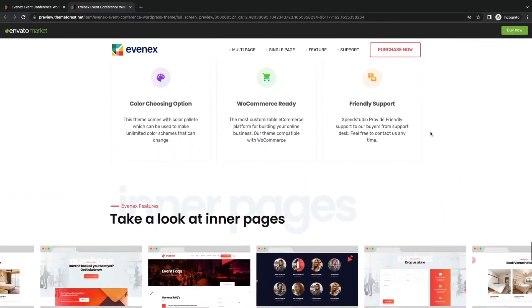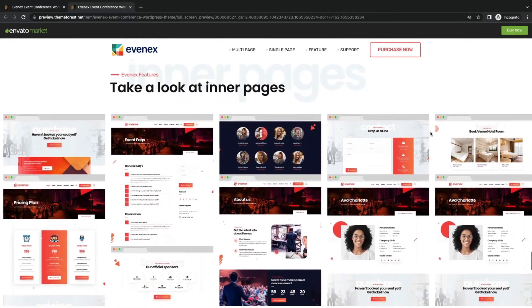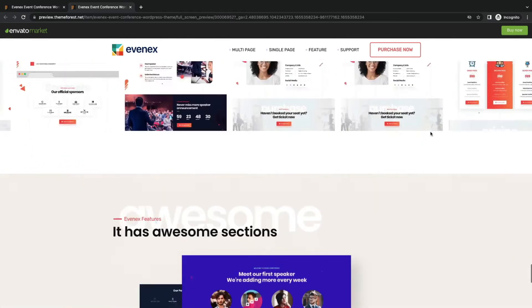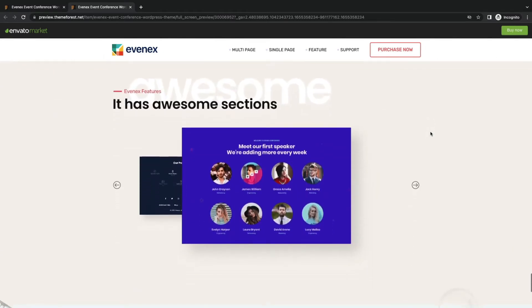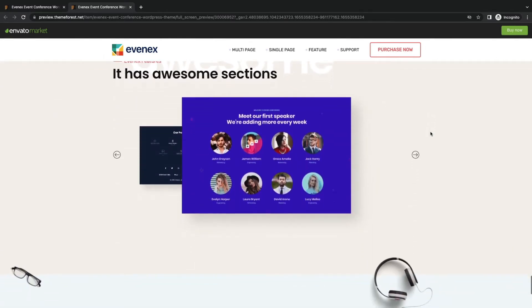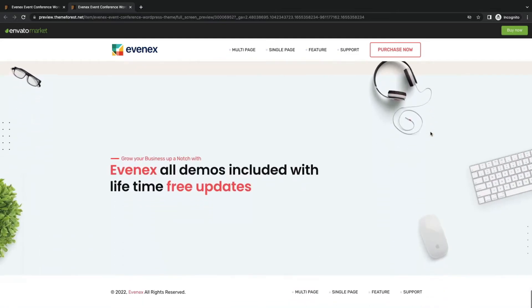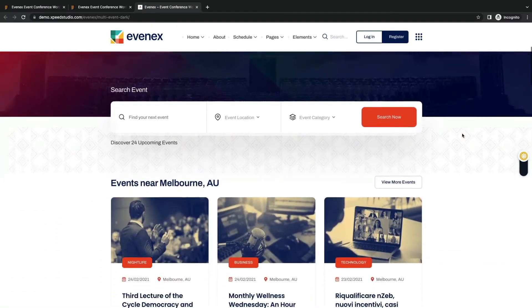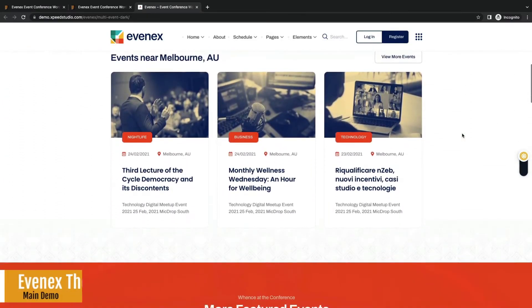WP Social, and maximizes visibility with inner pages and sections. Includes lifetime free updates. Let's check the demo.